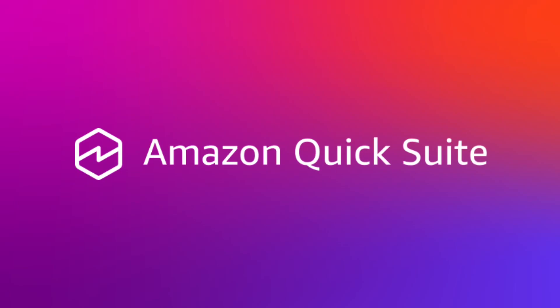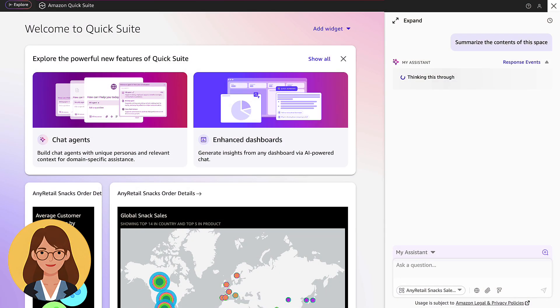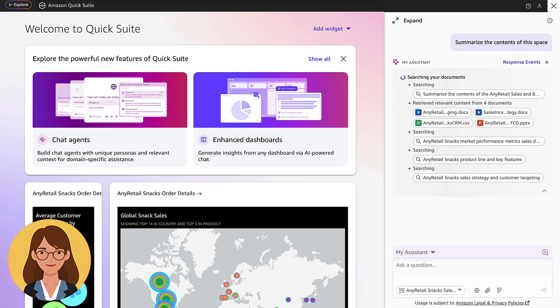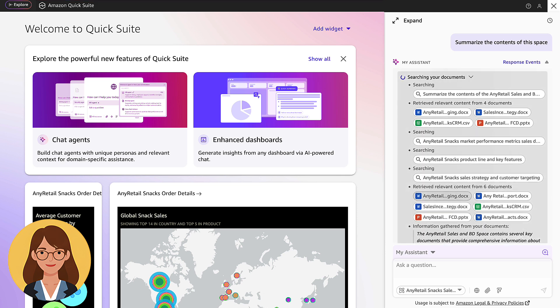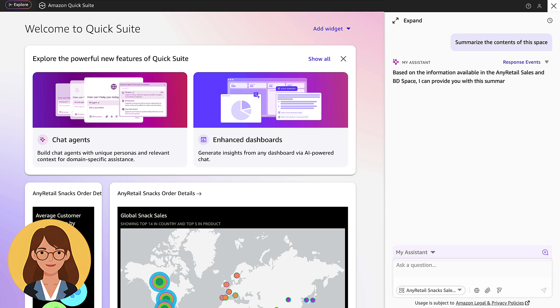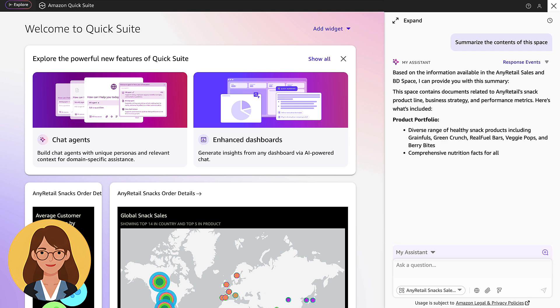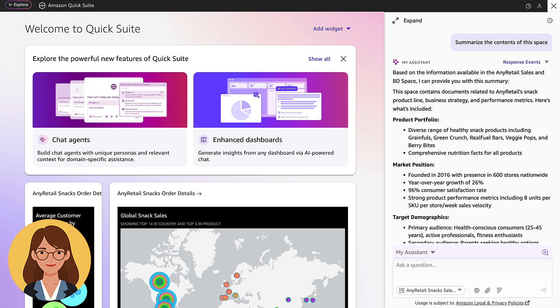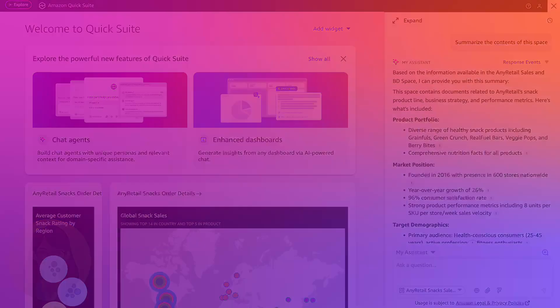Introducing Spaces inside Amazon QuickSight — a curated set of data and actions that defines a highly contextualized experience for a specific team. Let's see how the sales and business development department of a retail snacks company can use a space to keep up with customer communications and reference various types of department data.